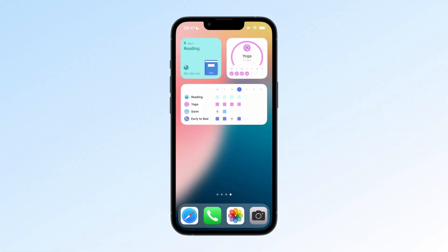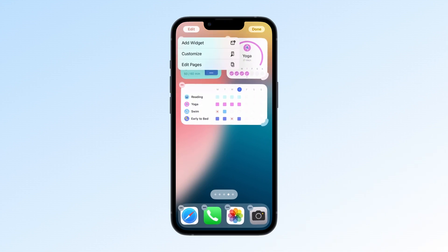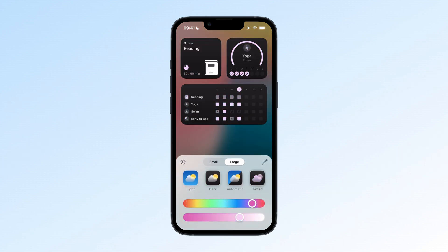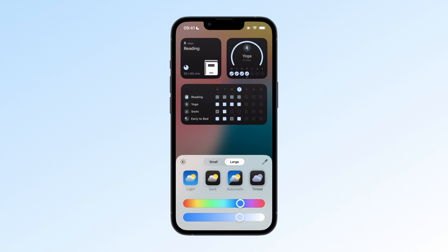iOS 18 lets you customize the color tint of your interface, allowing your screen to perfectly match your wallpaper. TickTick's icon and widgets now support this tinted mode. Simply long press your home screen, enter edit mode, tap edit in the top left corner, select customize, and choose tinted from the pop-up. From there, you can use the color slider to adjust the overall look of your phone. If you're ready for a fresh look and want a more personalized home screen, you can now change the tint to match your style.